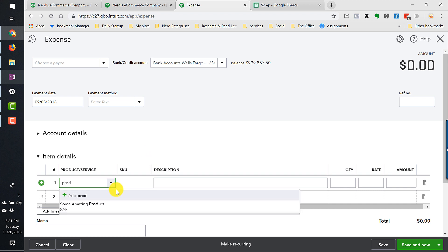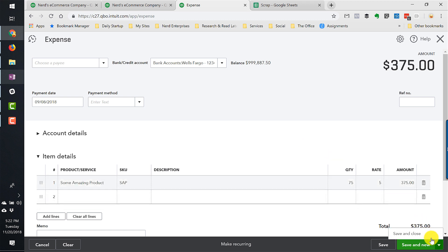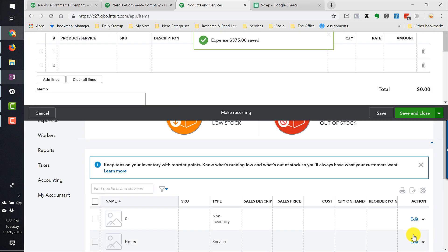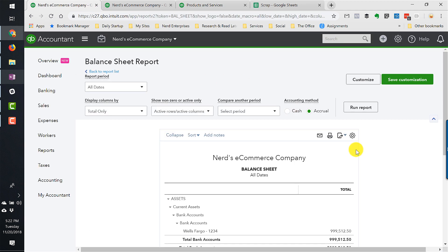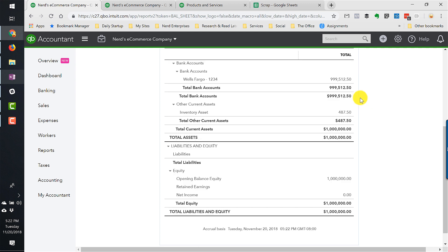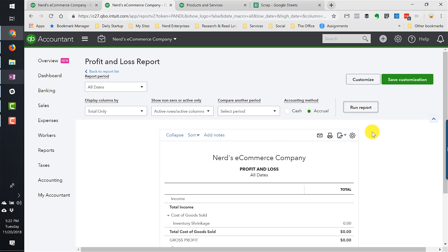Let's go back and record the second lot. This one we're going to do a week later. Again, we're going to buy some amazing product. This time 75 of them. This time we're paying $5. The price went up. Save and close. Over here, I can see on my balance sheet, again, same change. I've just taken more cash out to buy more inventory. Still nothing's happened on the profit and loss.